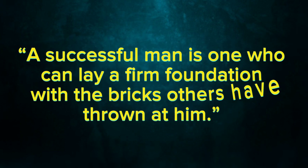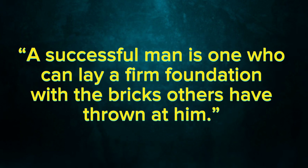A successful man is one who can lay a firm foundation with the bricks others have thrown at him.